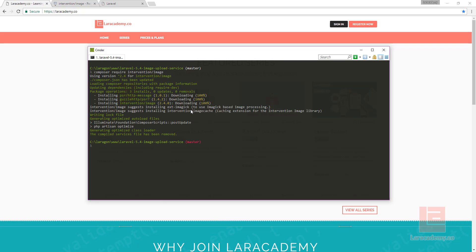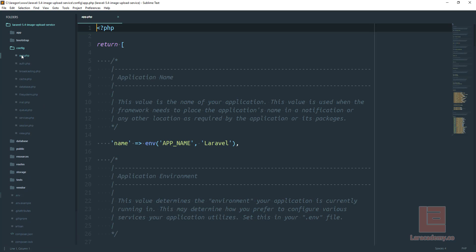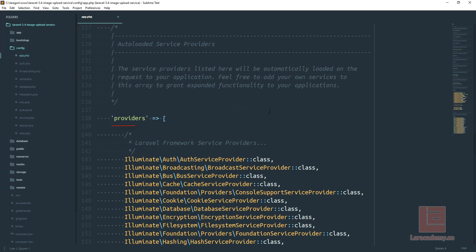Once Composer is finished installing everything, let's go ahead and switch over to Sublime Text to finish the installation. Let's open up our config and app.php. In this file we want to scroll all the way down until we see providers.